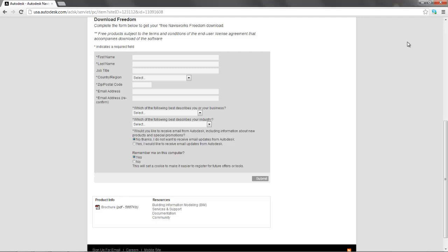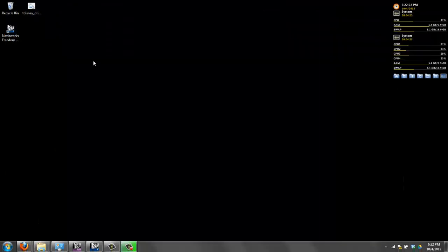You just need to know if you have a 64-bit or a 32-bit machine. But other than that, it is standard. So once you get it, open it.